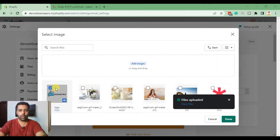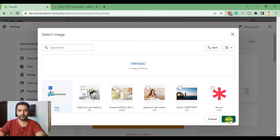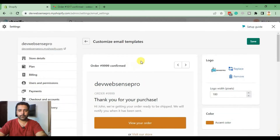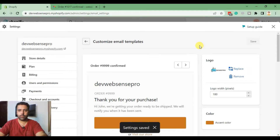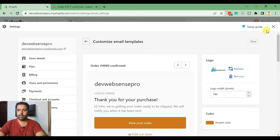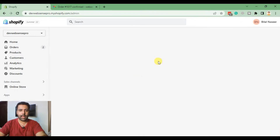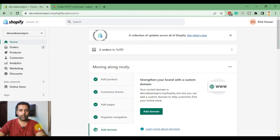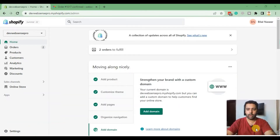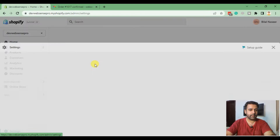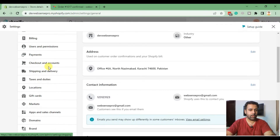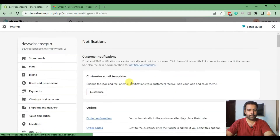Our logo is uploaded — now click Done and hit Save. Once saved, close this dialog and open it up again from Settings, then Notifications. Click on Customizations and click Customize again.